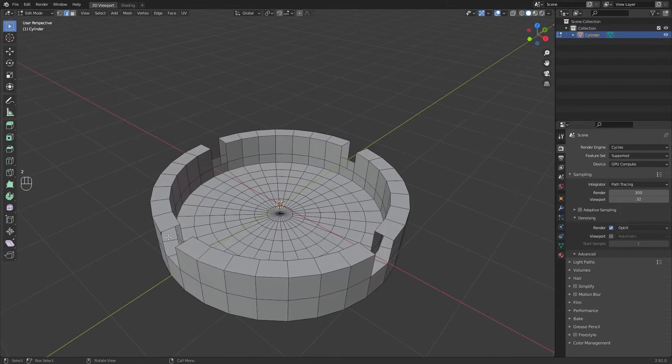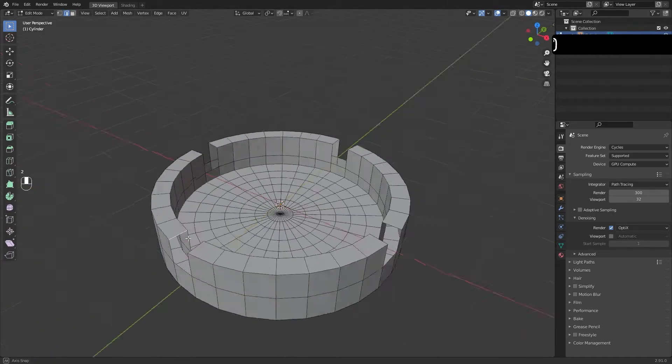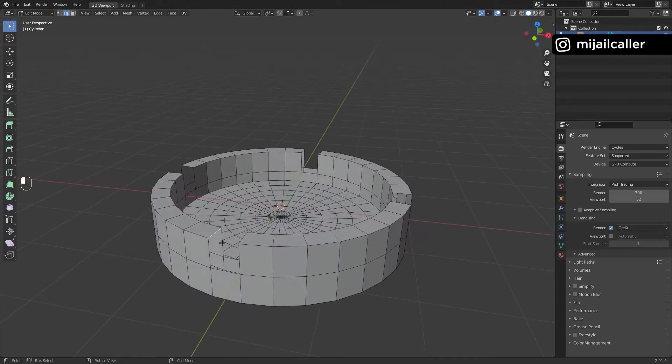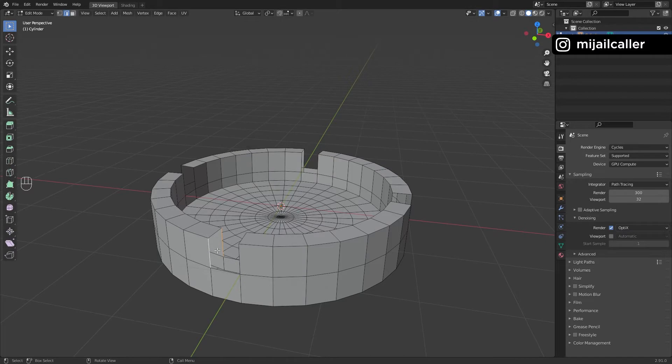Now fill all these holes. Select two edges and hit F. Repeat the process.